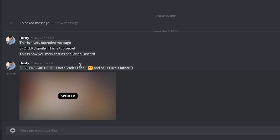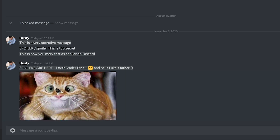As you can see, it's going to have the spoiler tag on top of the image and it's going to be blurred out. So in order for someone to see it, you just click on it and then boom, they can see the image that you're trying to not spoil.